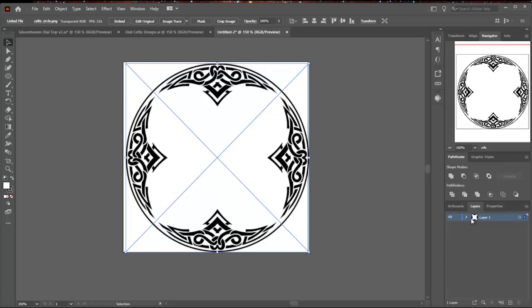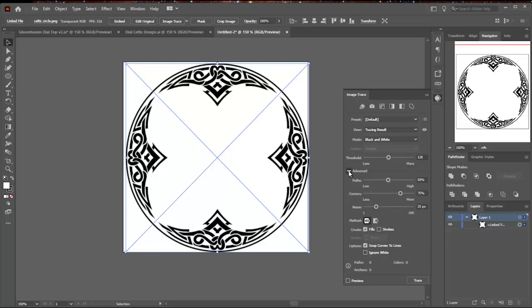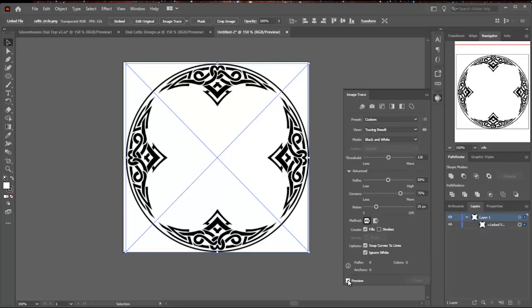So by having this selected, I'm going to then open the Image Trace window. This has some settings. You need to open the Advanced Options because there's one thing in here you should always check on a black and white image trace. And that's Ignore White, because if you don't do that, you'll get two copies of everything.